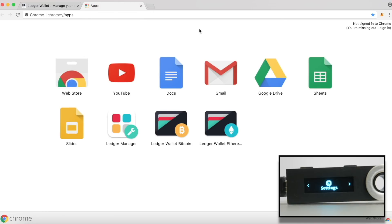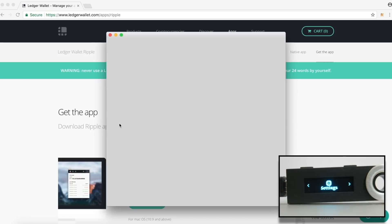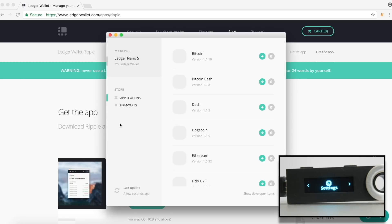Next, we need to install the apps on Ledger Nano S device itself. Make sure Ledger Nano S is connected to the computer and click on Ledger Manager app from Google Chrome extensions on the computer. This will show you all the cryptocurrency apps that can be installed on the device. First, let's install Bitcoin app.